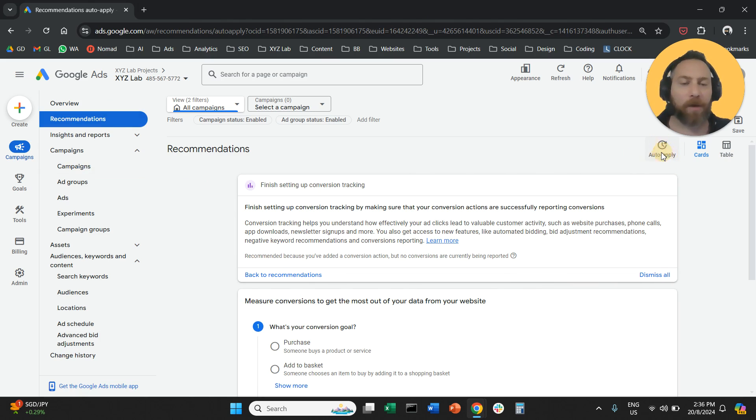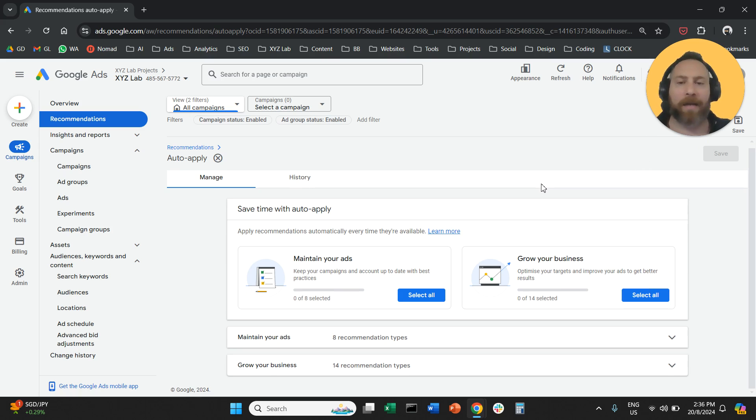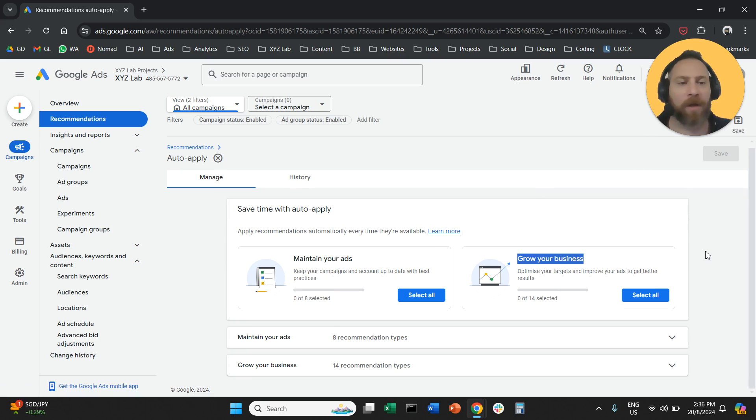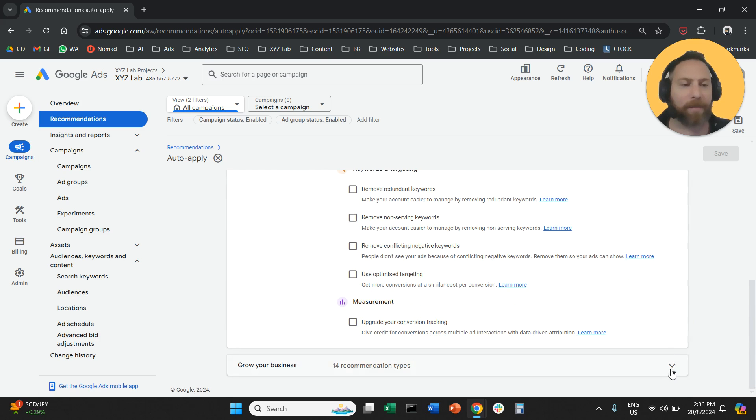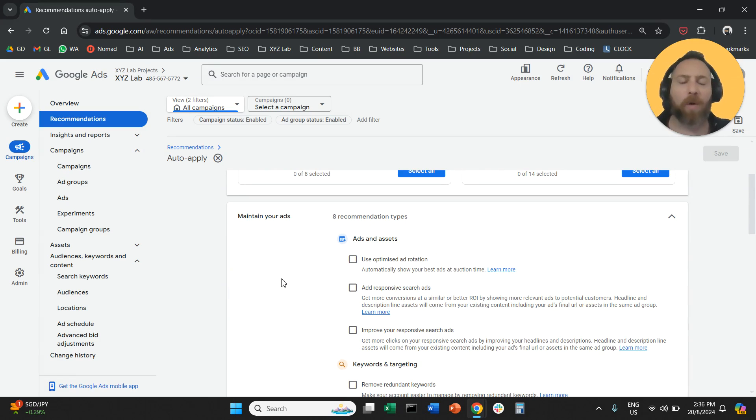So you're going to click on the auto-apply button and here you will see two sets of auto-apply recommendations: maintain ads and grow your business. You're going to open up all of them and the first thing you need to do is to switch off all of them.